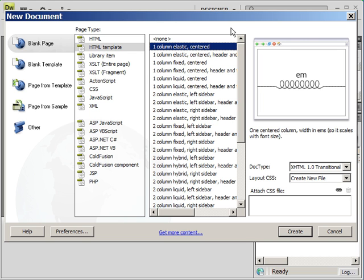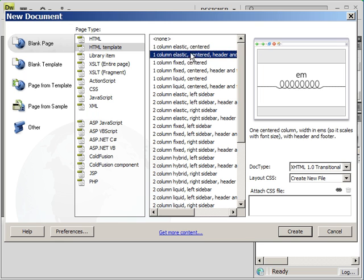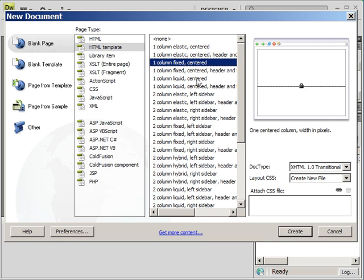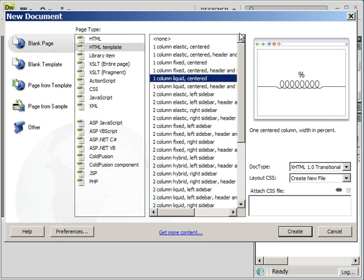And then we're looking at the different styles of the page. We have Elastic, Fixed, and Liquid.